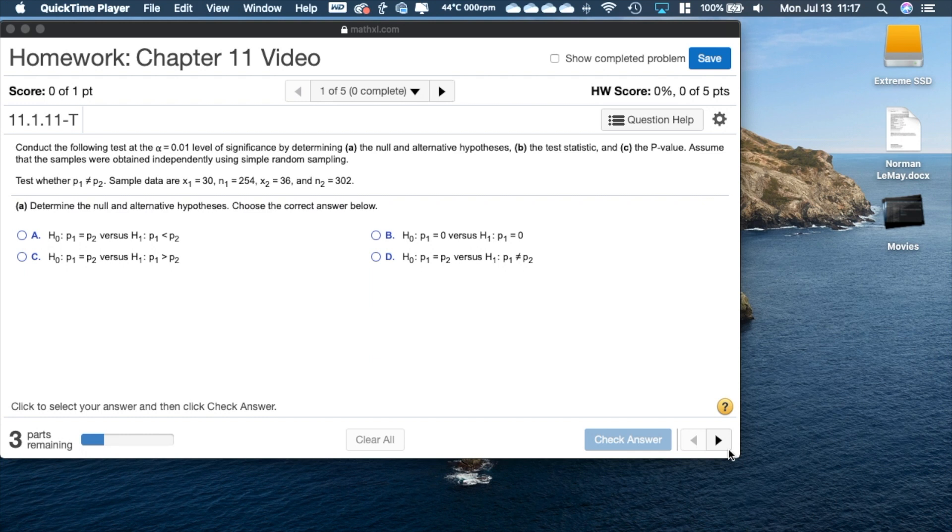To use StatCrunch, if you're in your homework assignment something like this and you need to use StatCrunch here.